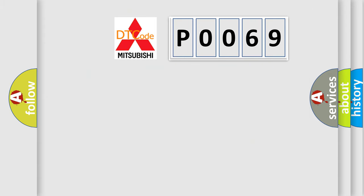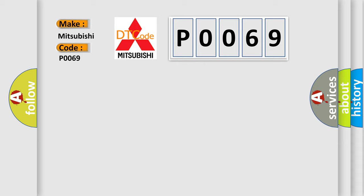So, what does the diagnostic trouble code P0069 interpret specifically for Mitsubishi car manufacturers?